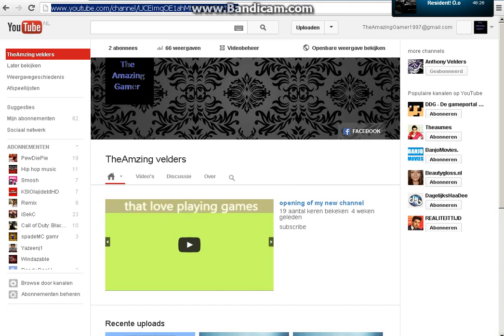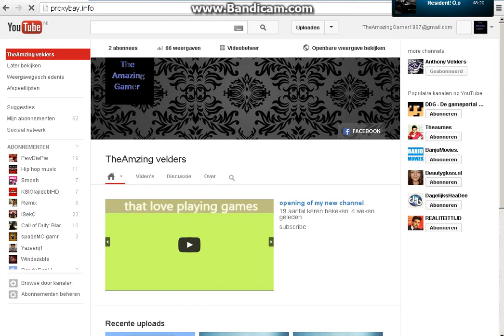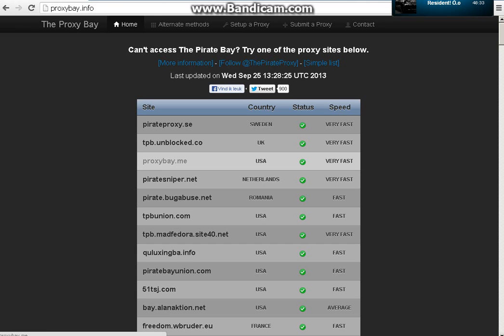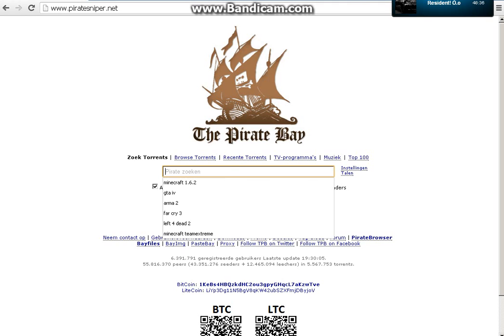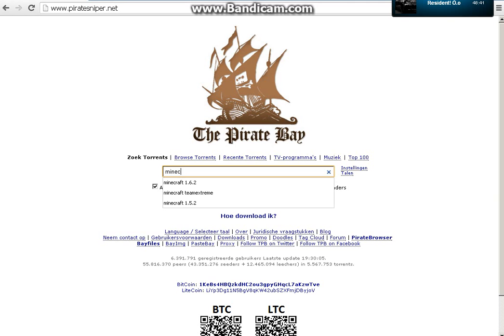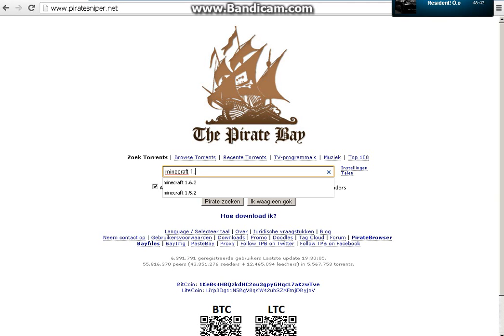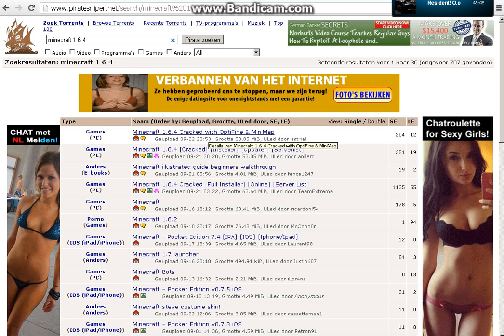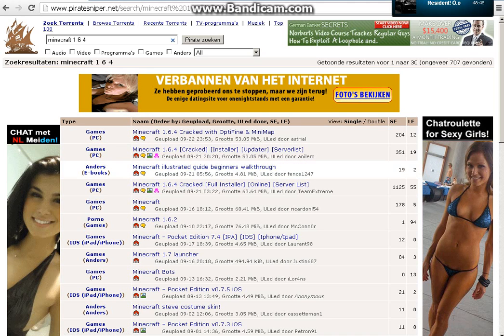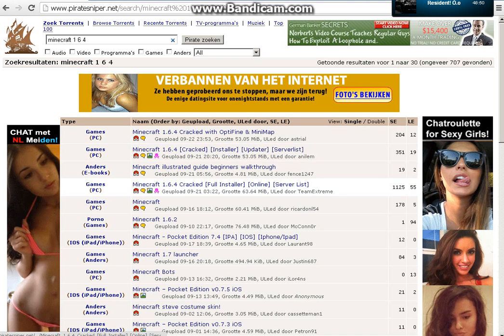We're going to proxybay.info, go over to proxybay.me. But for me it is Pirate Sniper. Go over to Minecraft 1.6.4. Look for Team Extreme. Here we go.